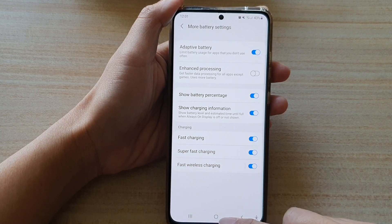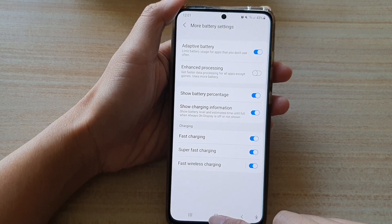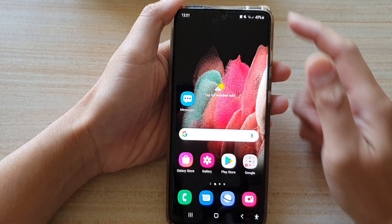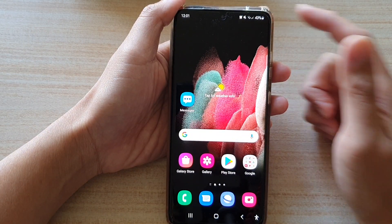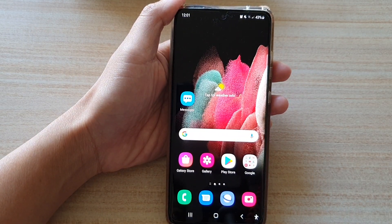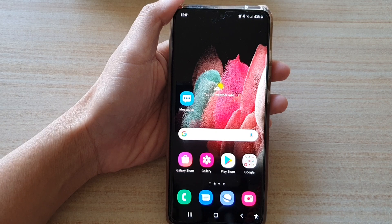And that's it. Finally, you can tap on the home key to go back to your home screen. Thank you for watching this video. Please subscribe to my channel for more videos.